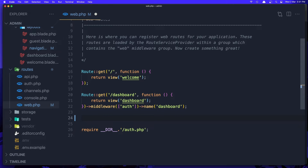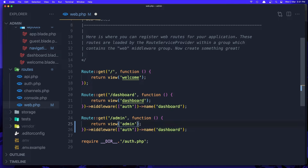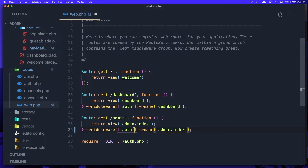Here we have the route for the dashboard. I'm going to do the same thing but just change the name — copy that and paste it down there and say 'admin'. Here I'm going to say admin.index. We don't have that yet, but the name is going to be admin.index as well.